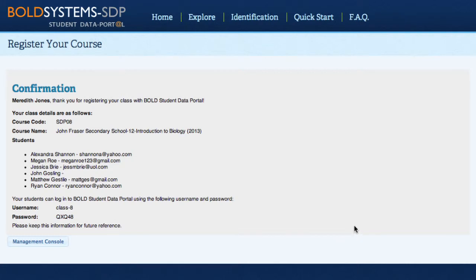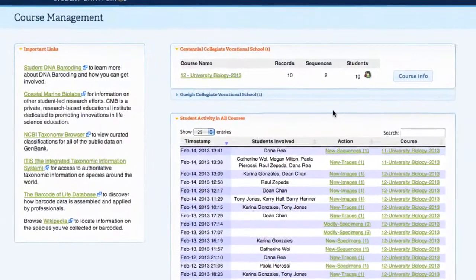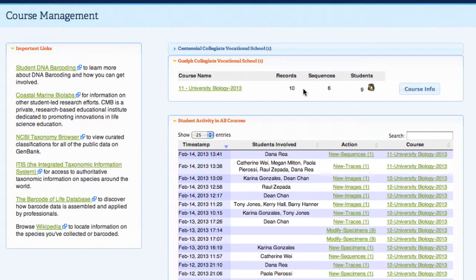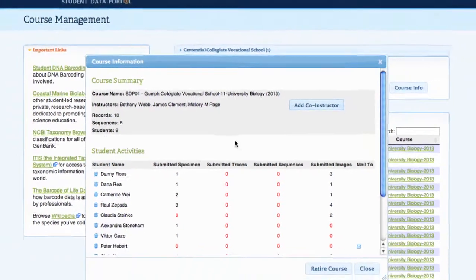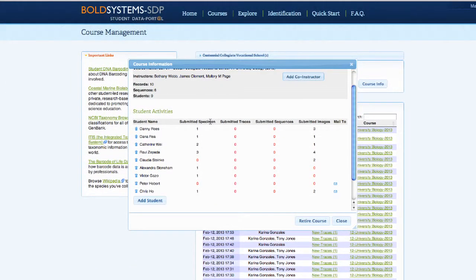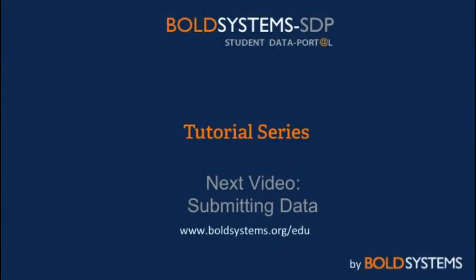This login information can be distributed to your students, and we recommend that you keep it in a secure place. Once a class has been registered, instructors will be able to access the Management Console. Student information and the class username and password can be found by clicking on "Course Info." If email addresses were submitted for students during course registration, they can be emailed directly from the Course Info popup on the Instructor Management Console.